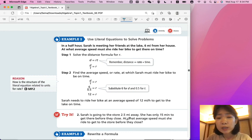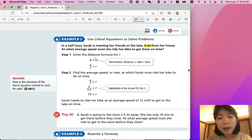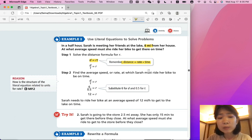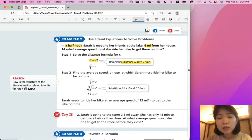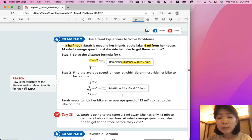Let's look at Example 2: Use Literal Equations to Solve Problems. In a half hour, Sarah is meeting her friends at the lake, six miles from her house. At what average speed must she ride her bike to get there on time? Step one: solve the distance formula for R. Remember, distance is equal to rate times time. Use the distance formula to isolate rate. Half an hour should be represented as 0.5 hours. So, rate is equal to six miles divided by 0.5 hours. The rate is 12 miles per hour. Sarah needs to ride her bike at an average speed of 12 miles per hour to get to the lake on time.